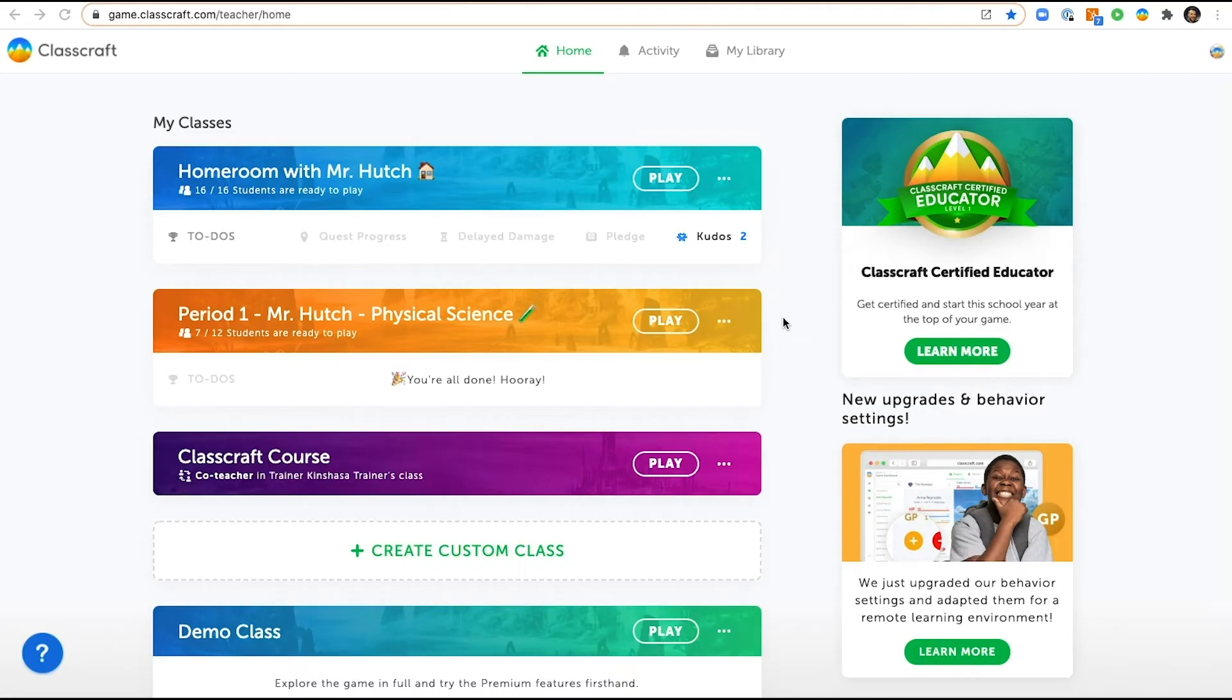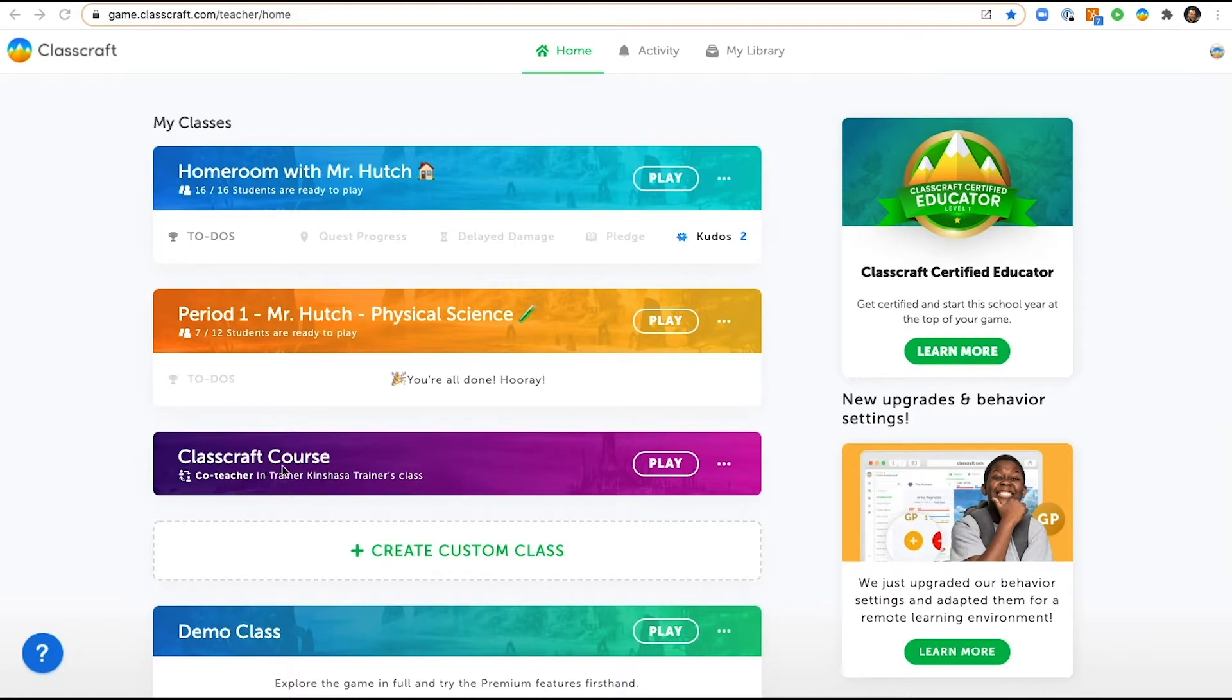Well hello there all of you awesome educators and lifelong learners. Hutch with Classcraft here and today I am very excited to show you how co-teaching works in Classcraft. Let's see how to add a co-teacher first, then we will look at what you can do as a co-teacher.